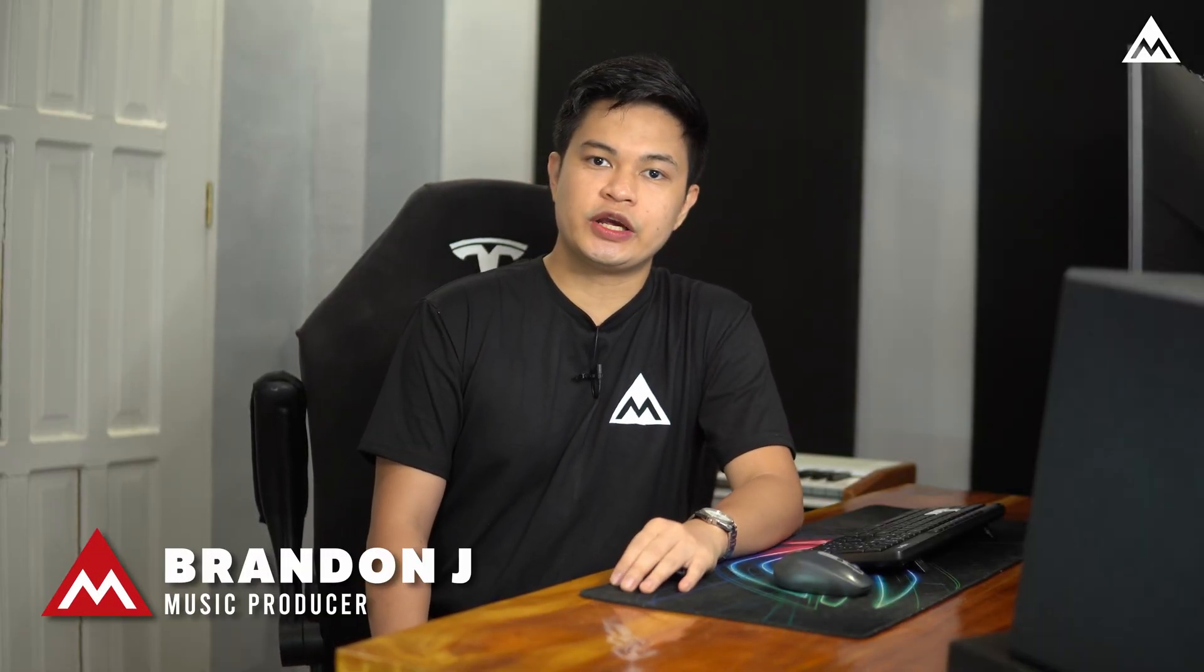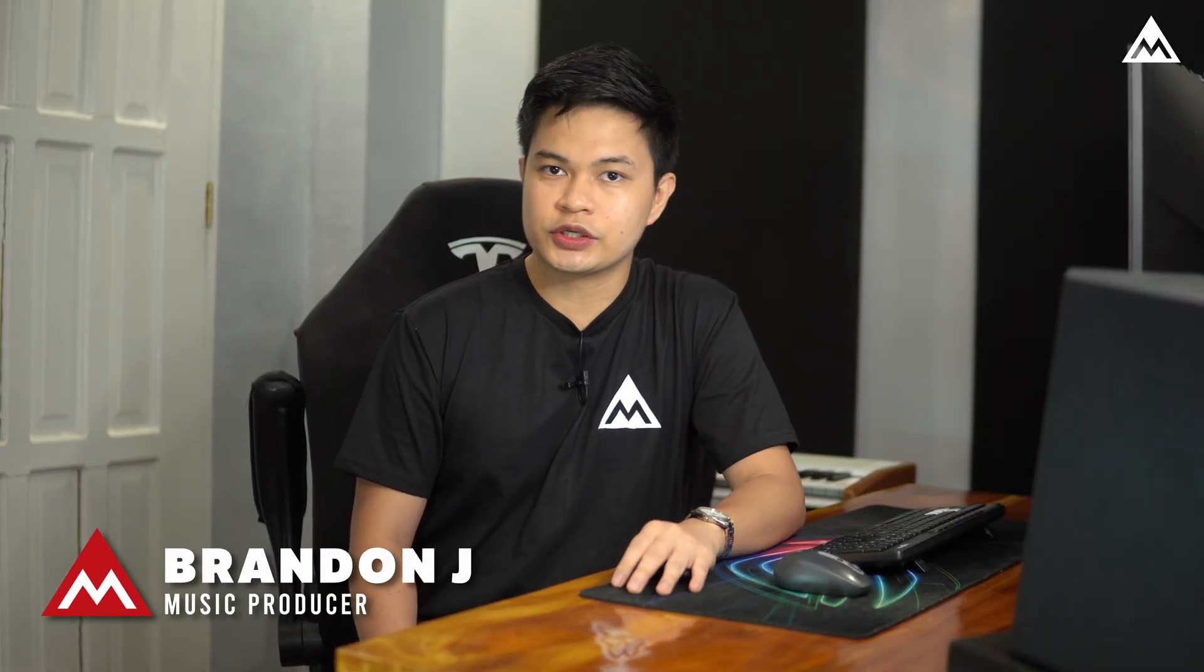Hey, how's it going everybody? Brandon Jay here from Melda Production, and in this video, I'll show you how to set up M-Track Align in Reaper.